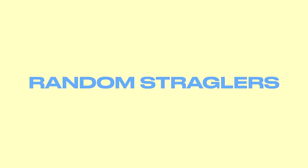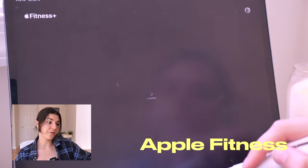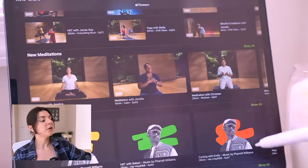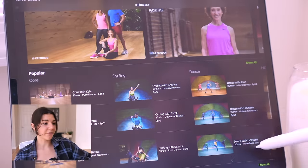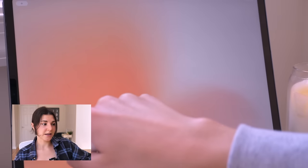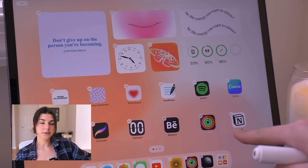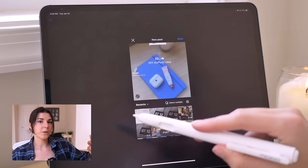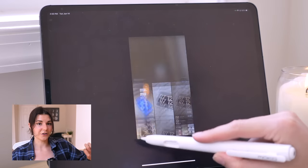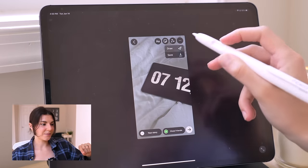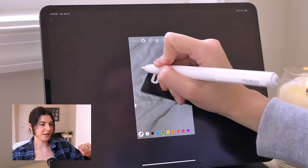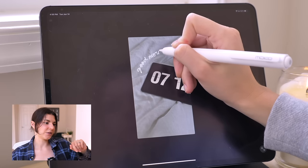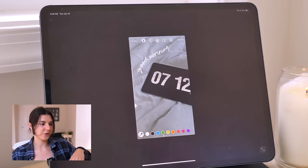I also just wanted to quickly show you the Apple Fitness app, which I realized wasn't in any of my folders. I really love the Apple Fitness platform — they have tons of different types of workouts and meditations, and I highly recommend it. And the Instagram app is good for one thing on the iPad: drawing on your Instagram story. It's a fun way to add a cute little flair to your Instagram stories if you're a creator or not.